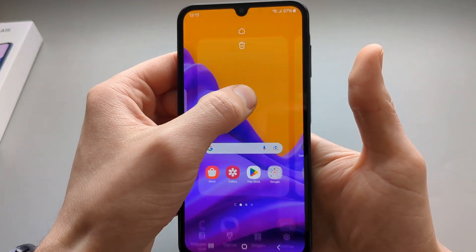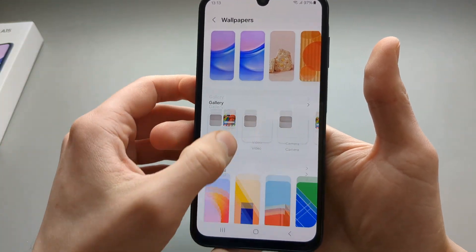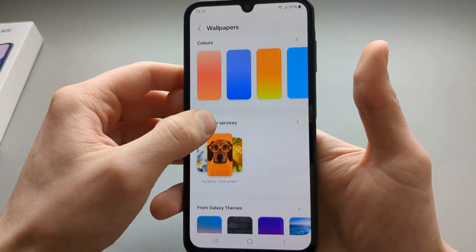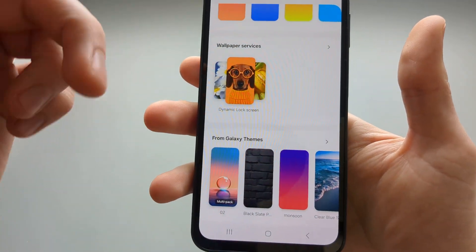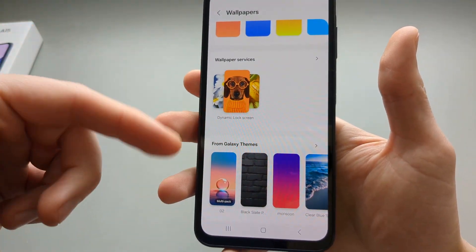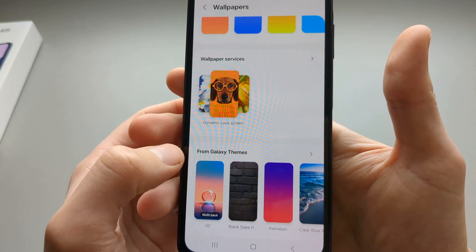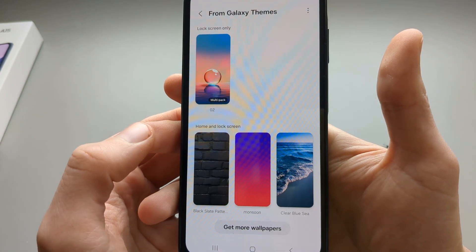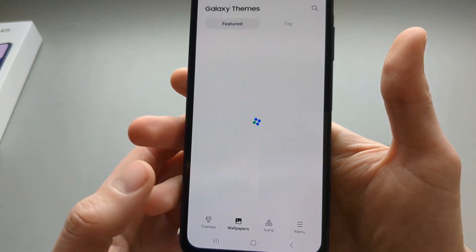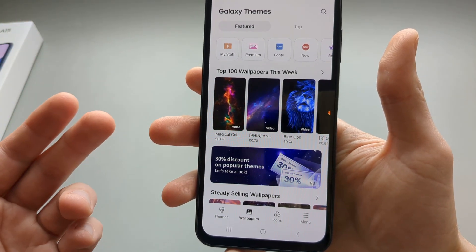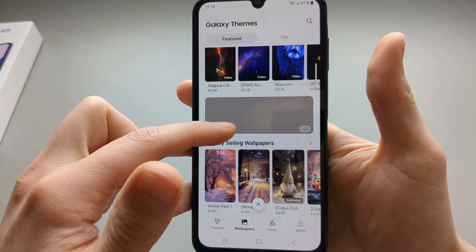When you go to your wallpapers again there aren't that many built-in wallpapers. The way to download more is to scroll down until you see From Galaxy Themes, click on that, and then click Get More Wallpapers. This is basically the Galaxy Themes wallpaper store.